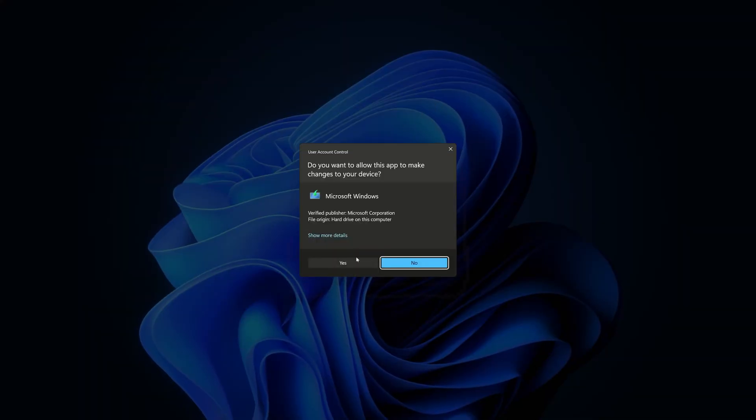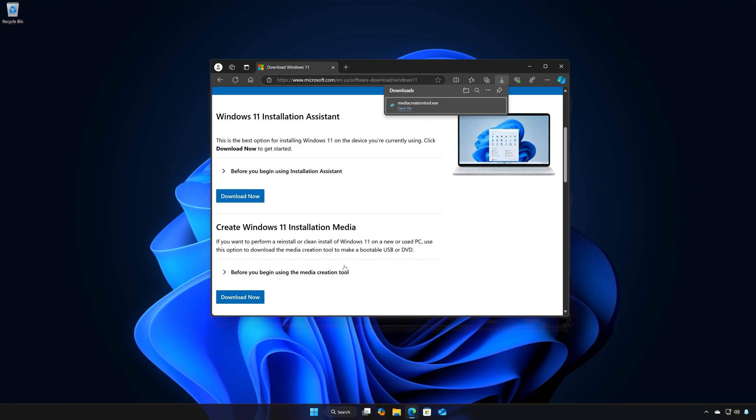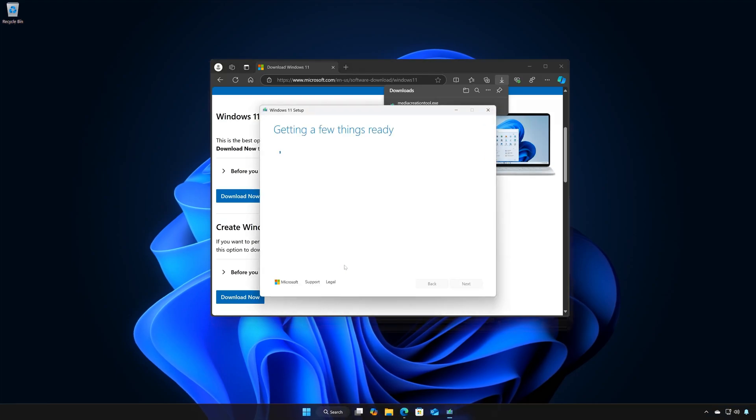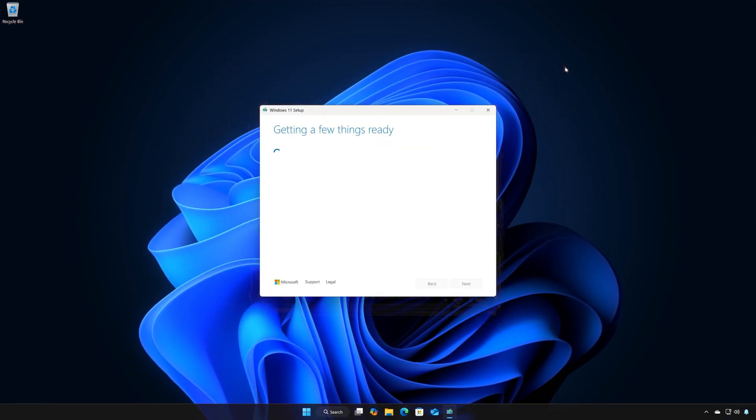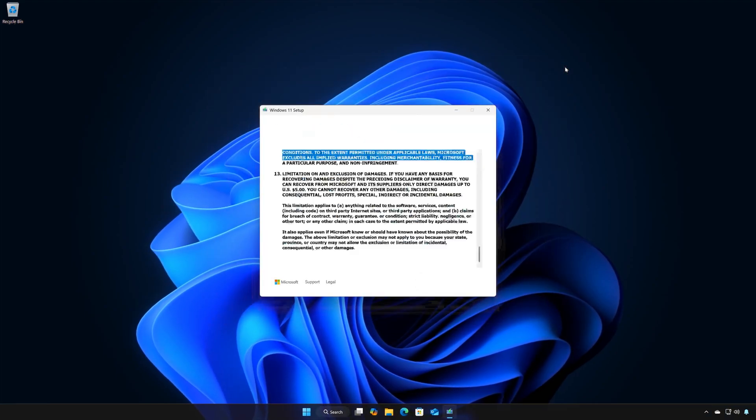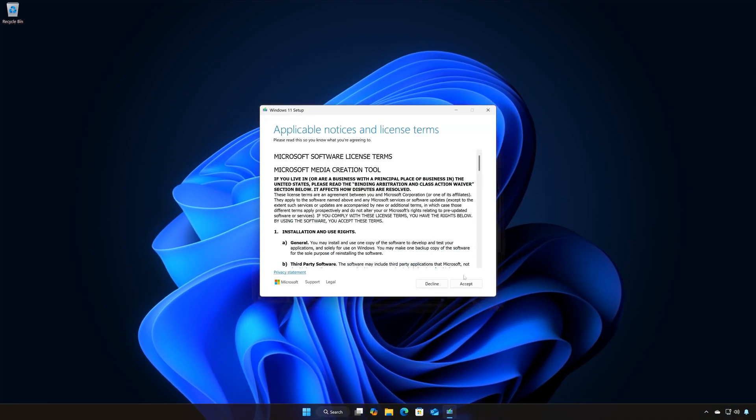Press Yes. Open the file Media Creation Tool you just downloaded.